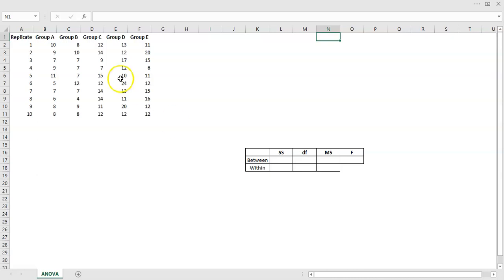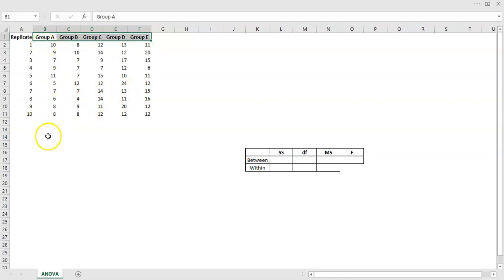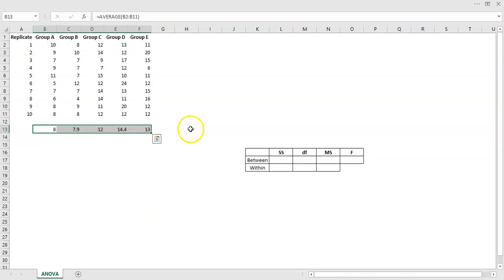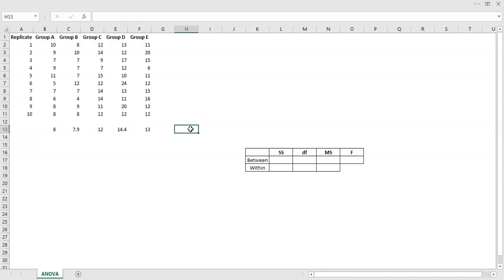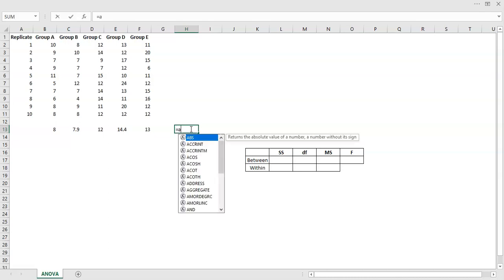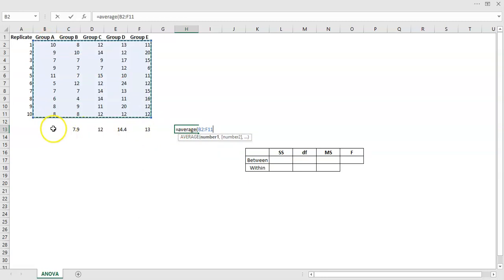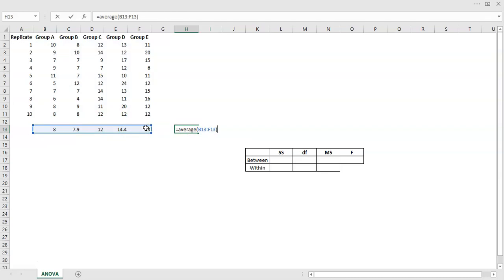I'll walk through the calculations and explain the different parts. Here we have a group, which is a factor with five levels. The first thing I want to do is work out the mean for each of the levels — so I'll calculate the average for each group, copy across, and those are the means for group A up to group E. Then I need the overall average, which I can get by taking the average of all 50 values — and there we have it.